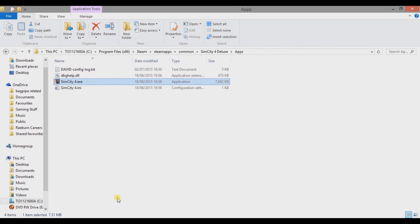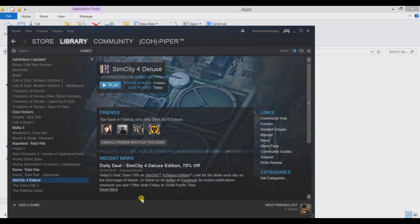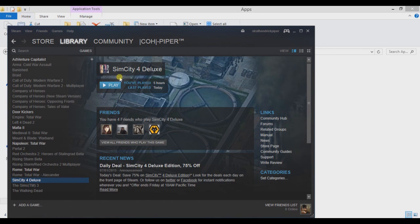The next stage, SimCity 4 wasn't designed for modern processors. Modern processors do a thing called threading, it's basically multitasking. Dual core, they'll try and do multiple tasks at once. SimCity 4 wasn't designed to deal with this. So you need to change how the game is launched.